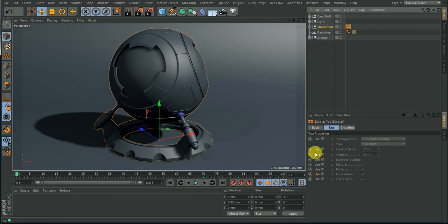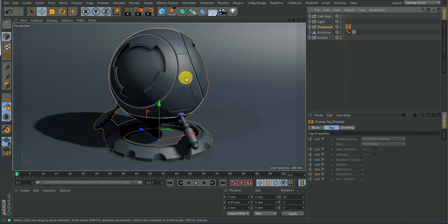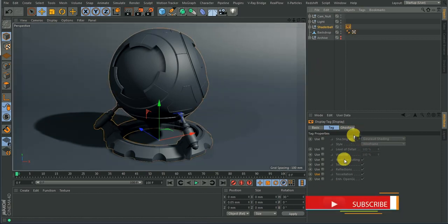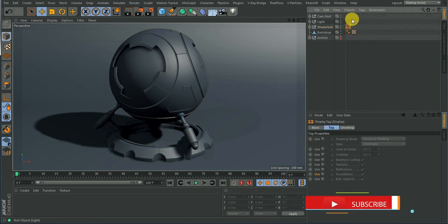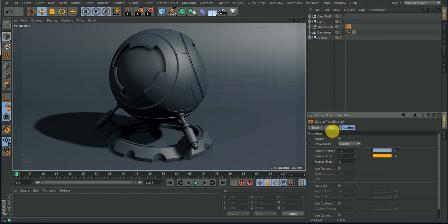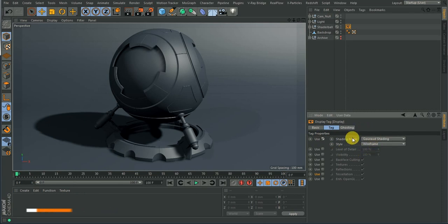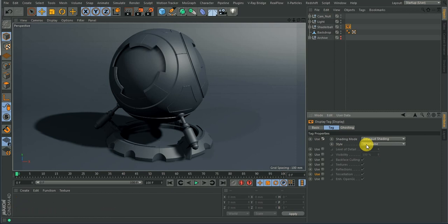Once you have the display tag, you have some options. By the way, this is a shader ball — you can go online and search for shader ball to find one you can work with. If you select the Cinema 4D display tag, you have three sections: Basic, which shows the name, then Target and Ghosting. The first option in the tag is the shader mode. The way this display works is that some modes are for viewport purposes and some are for rendering proper.